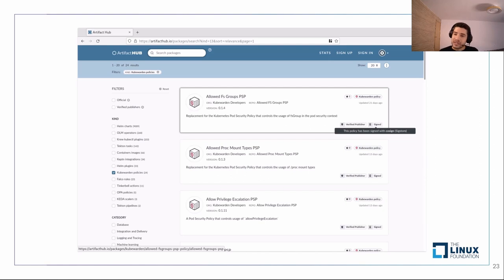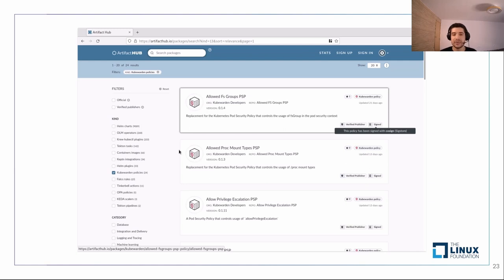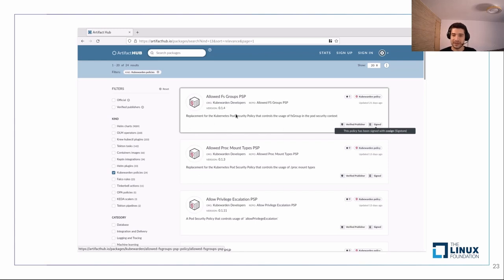You can either create your own policies or reuse existing ones. On Artifact Hub — an application that lets you find, install, and publish packages for CNCF projects — there is a kind called Kubewarden policies with many policies available. Some come from the Kubewarden organization. If you see PSP in the name, that's a PSP replacement policy. These are verified policies, meaning they were uploaded by Kubewarden and are also signed with Sigstore — so you could use cosign to verify policies.